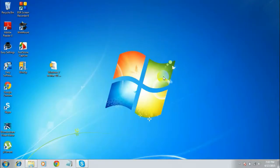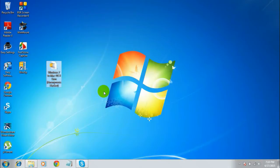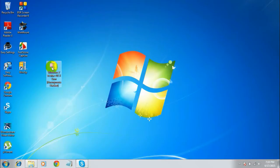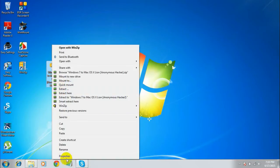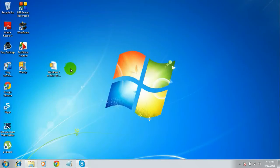Hello YouTube, this is Anonymous Hacker. In this video tutorial I'm going to show you how to make Windows look exactly like Mac OS X. To do this you need a file named 'Windows 7 to Mac OS X.zip'. I'll put a link in the description to download this file — it is 97.1 MB.